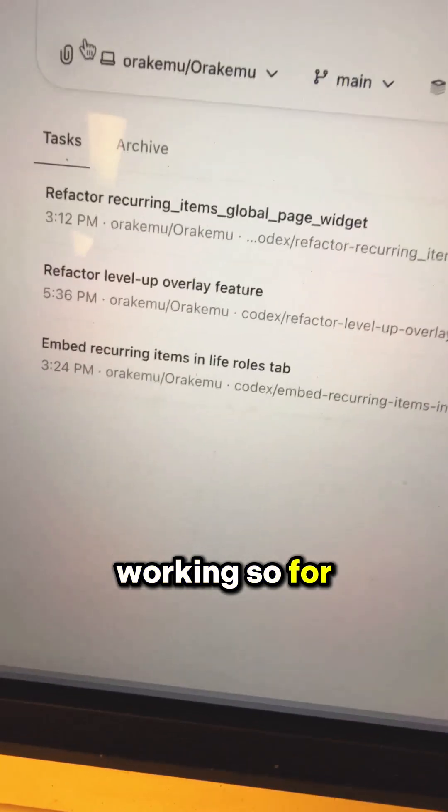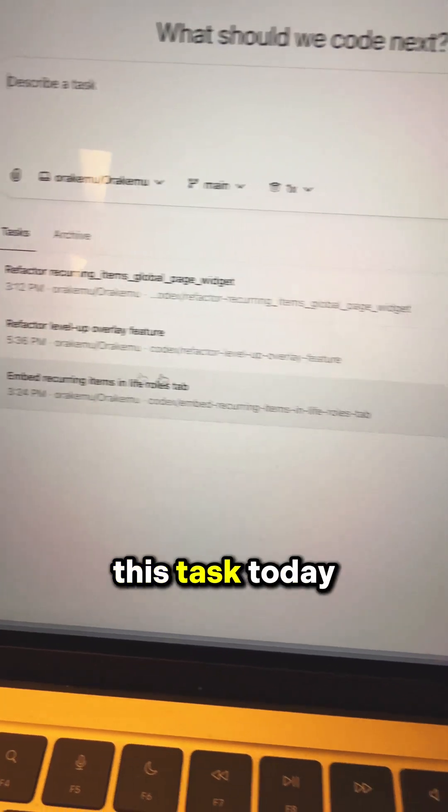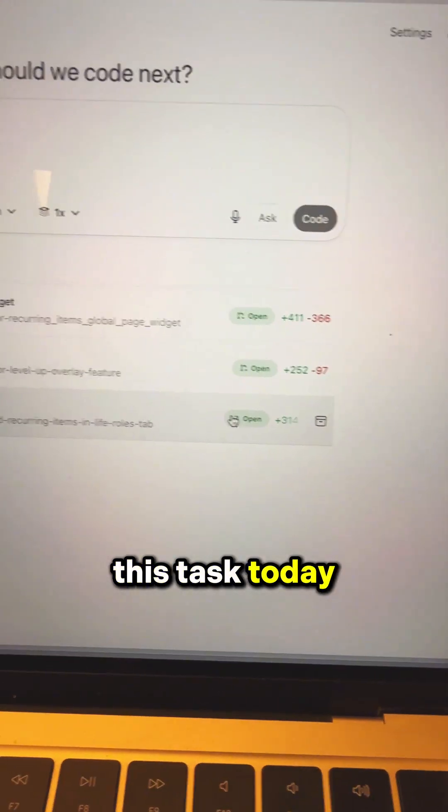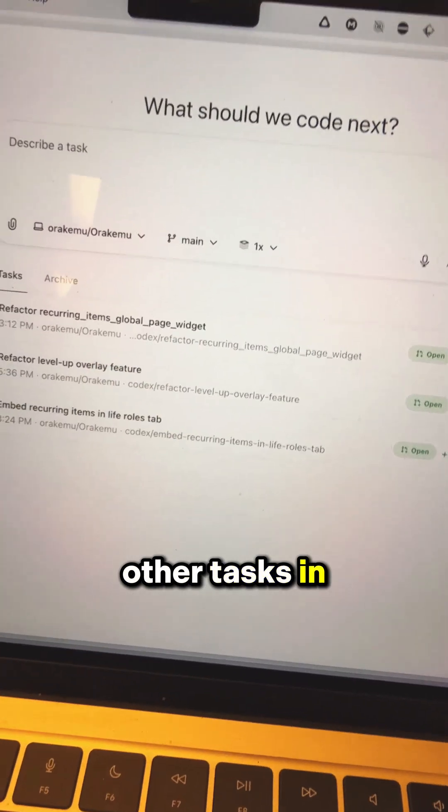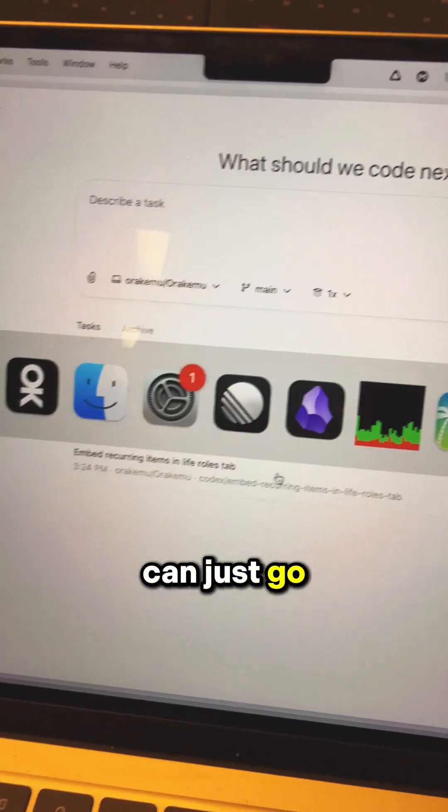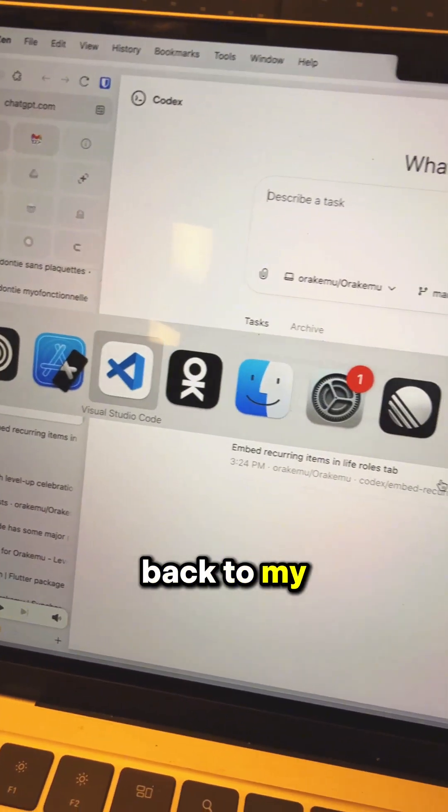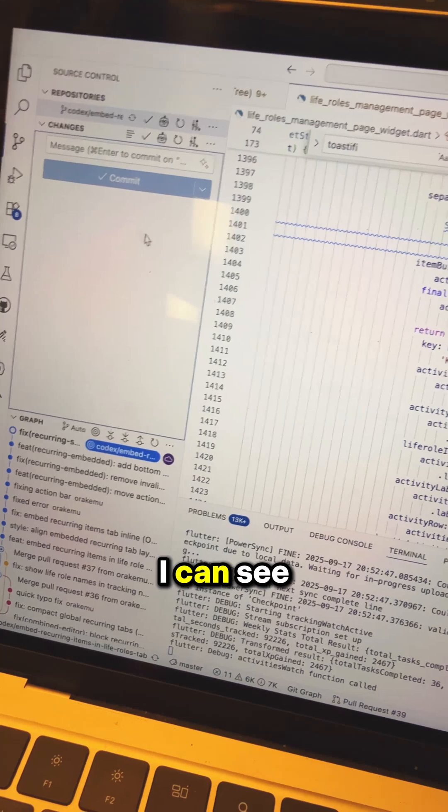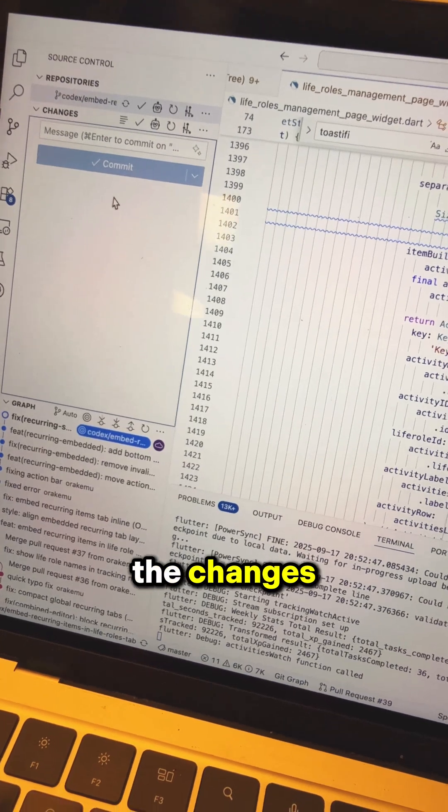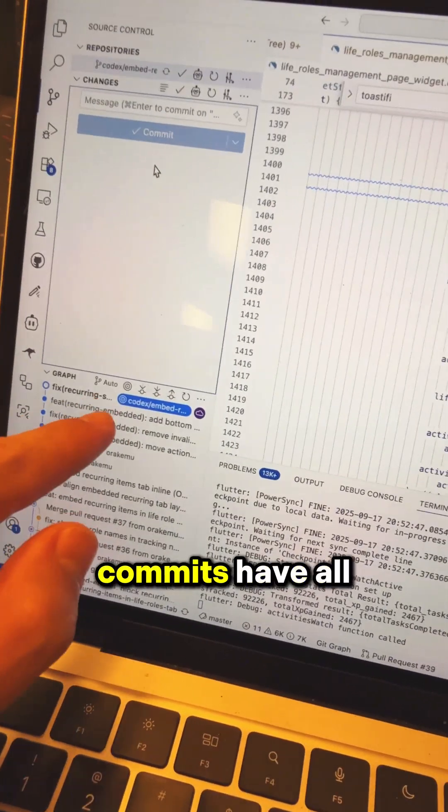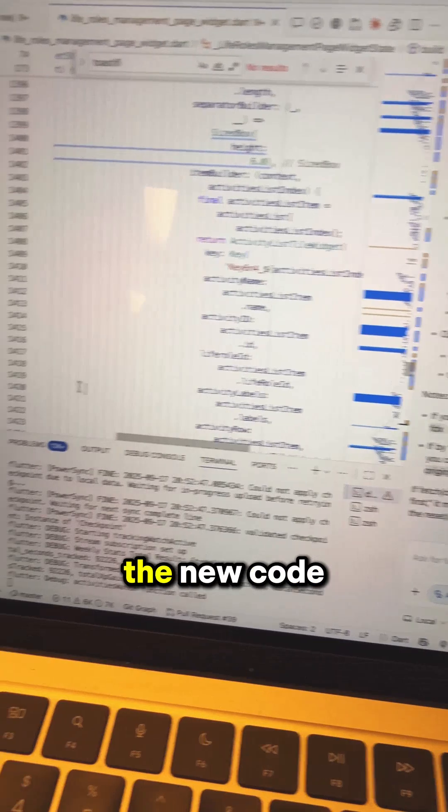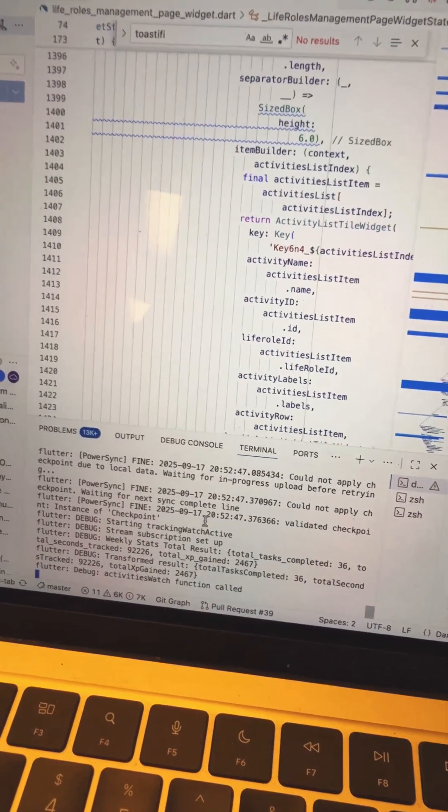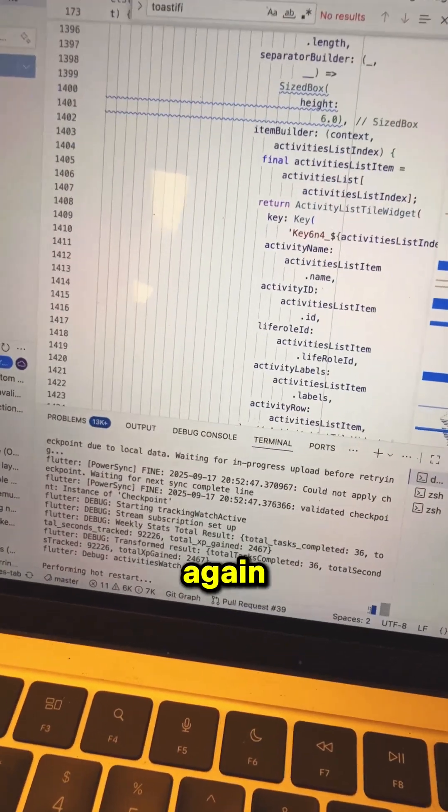For example, it worked on this task today and a few other tasks in parallel. So now I can just go back to my editor, sync the changes, fetch the latest commits, have all the new code, and run the app again.